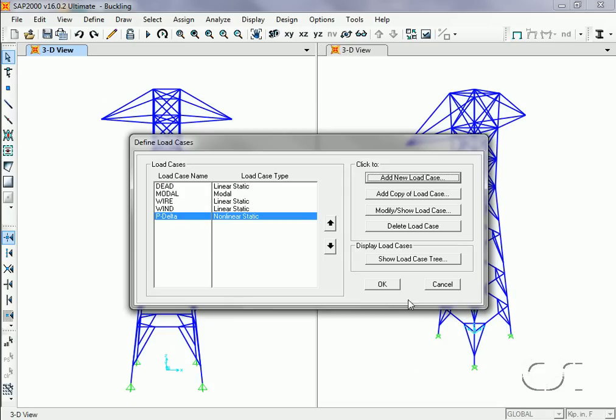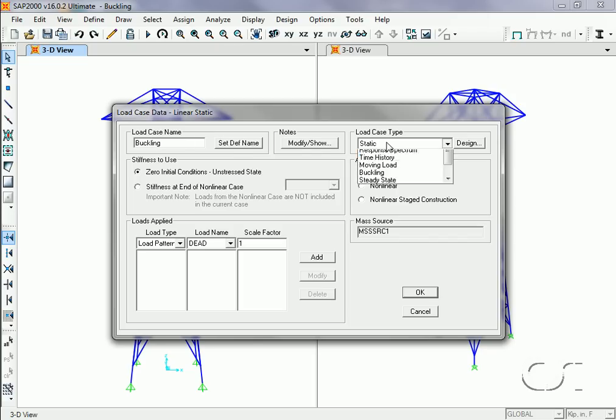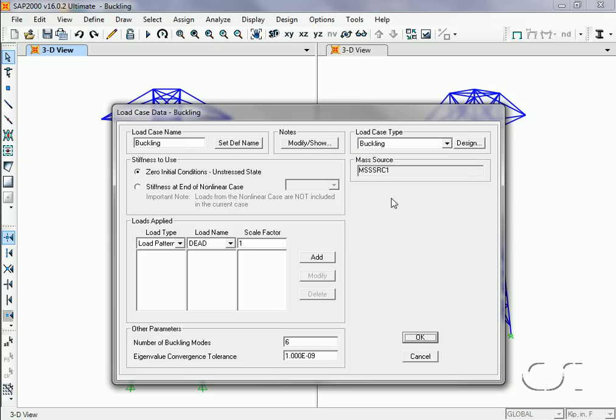Next, we will define a buckling load case. Here we use a load case type of buckling. In the stiffness-to-use area, we are going to select the stiffness at the end of a nonlinear case, and we will use the P-delta load case just defined. This means the P-delta will modify the stiffness matrix used in the buckling analysis.